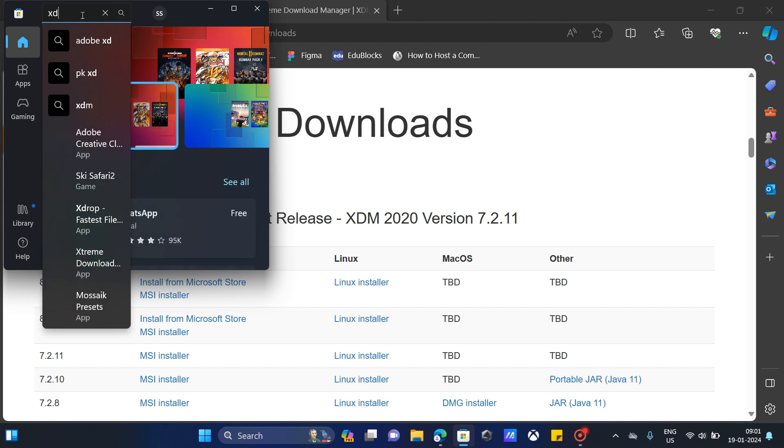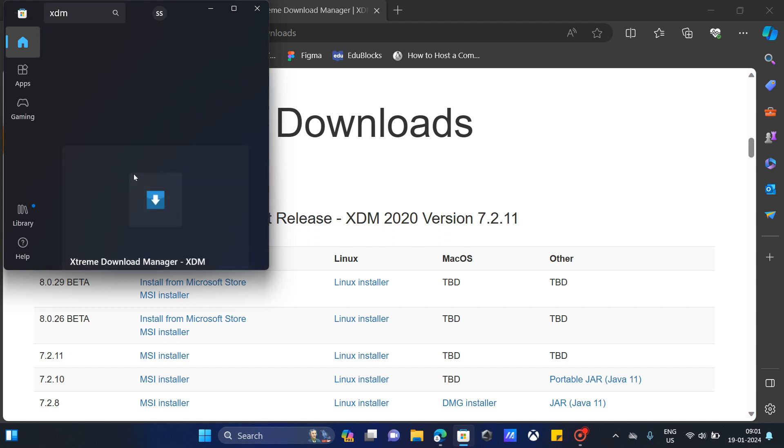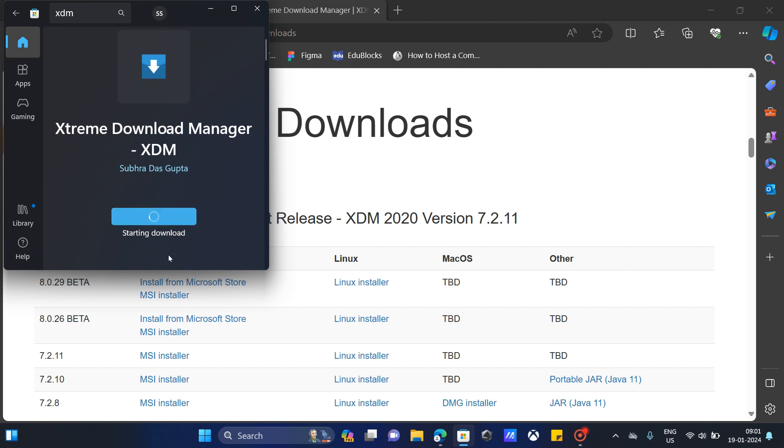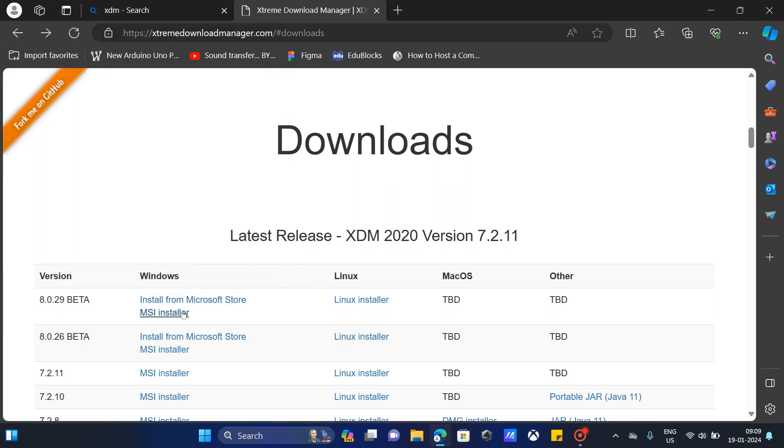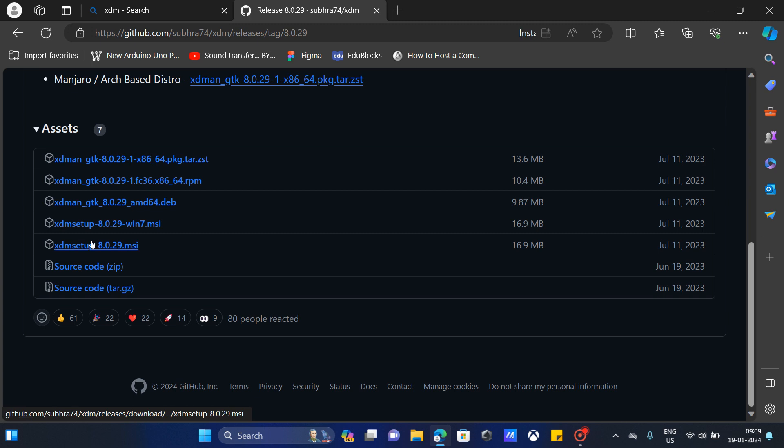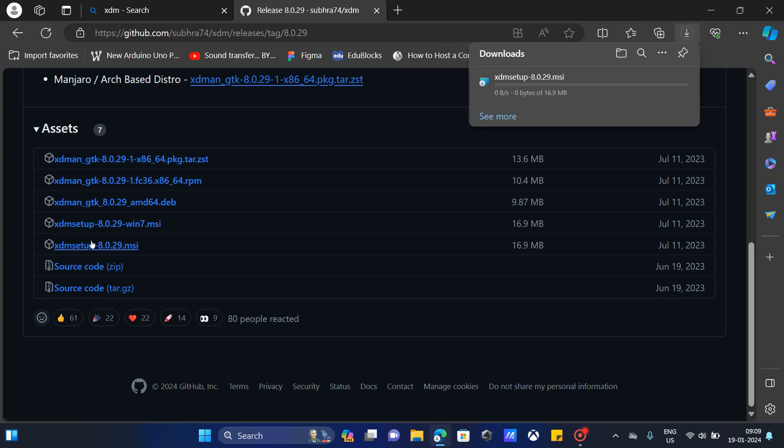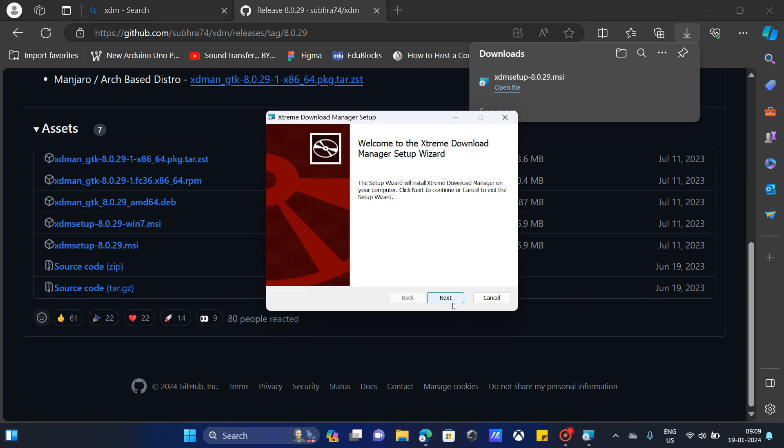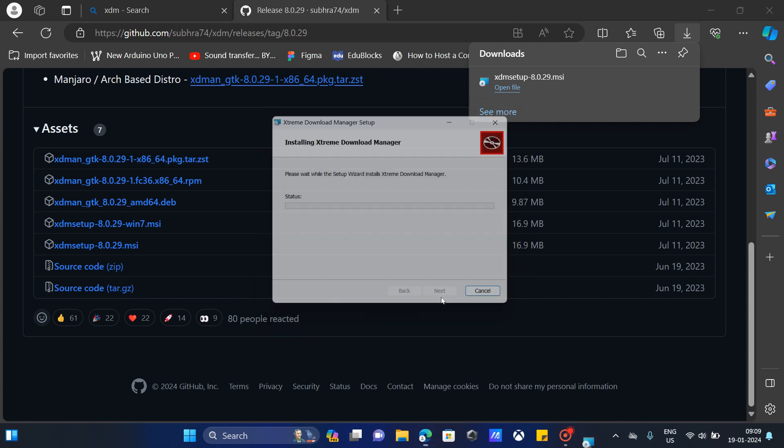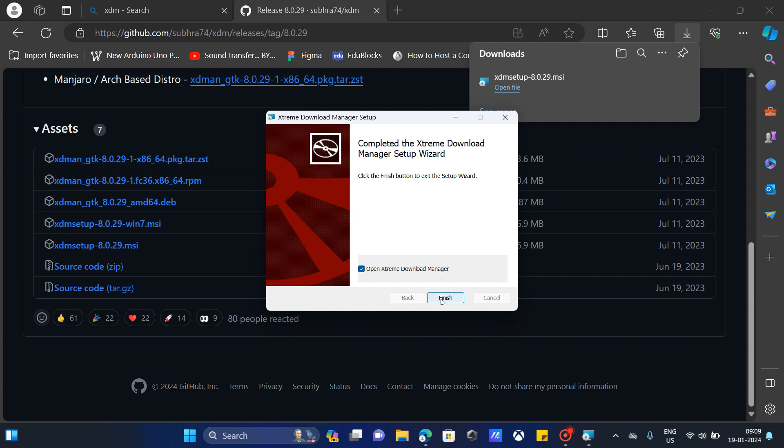I'm going to open my Microsoft Store and click install. Wait for it to finish. There has been some error in downloading it from the Microsoft Store, so I think I'll download it from the website instead. Click next, click I accept the license agreement, click next, click next, click install. Click finish.